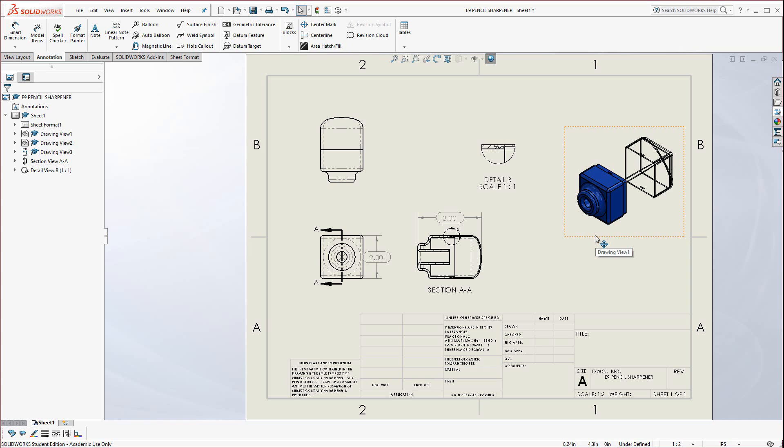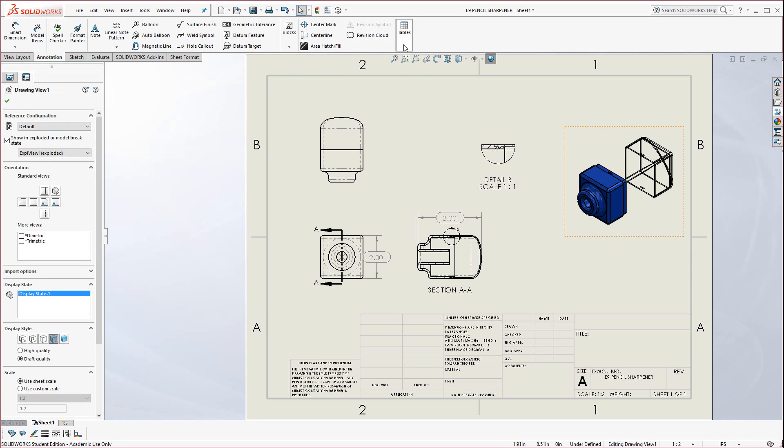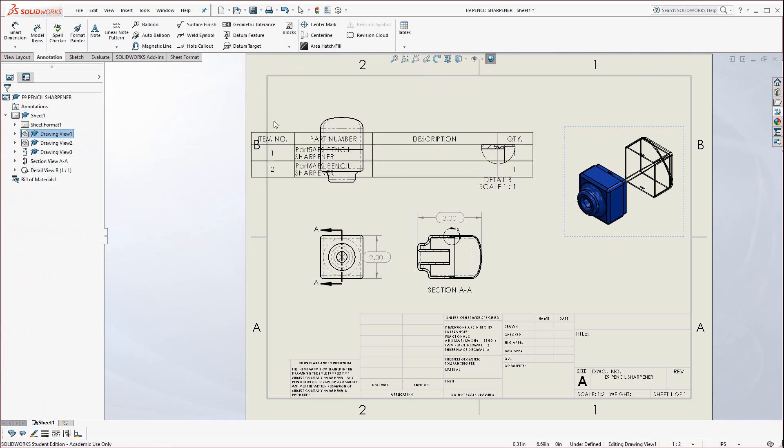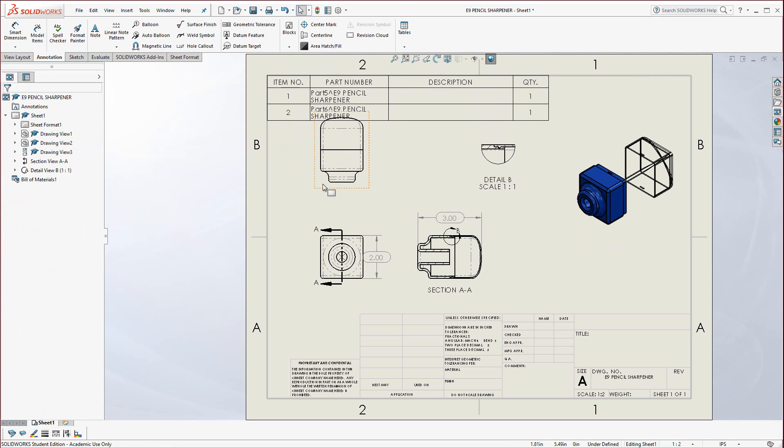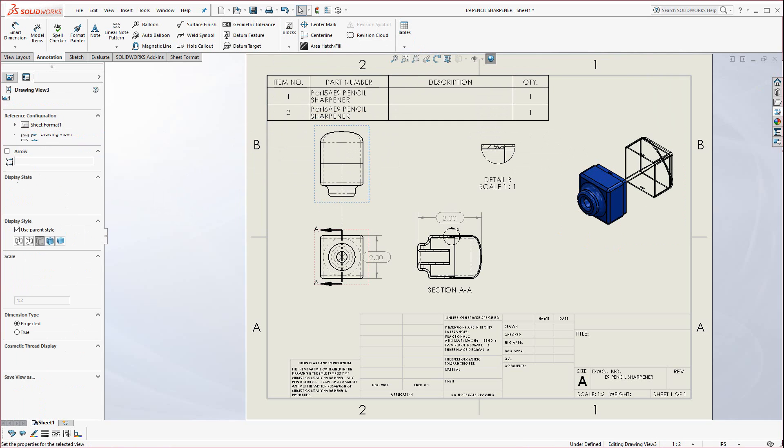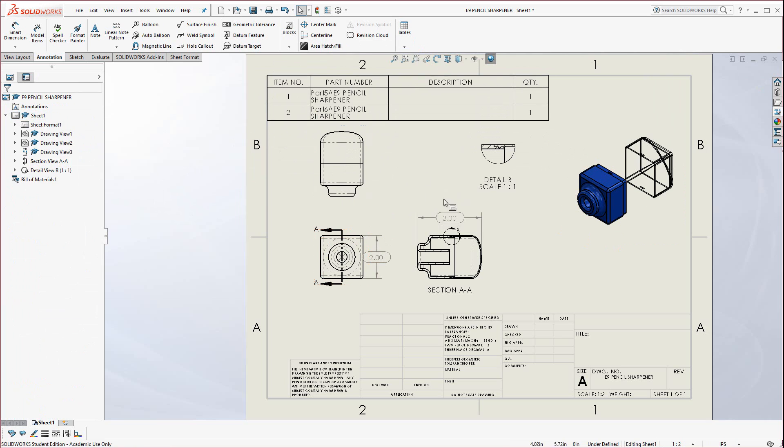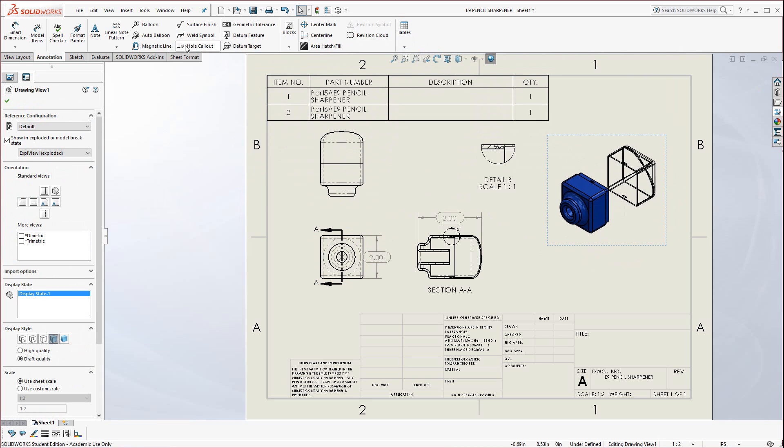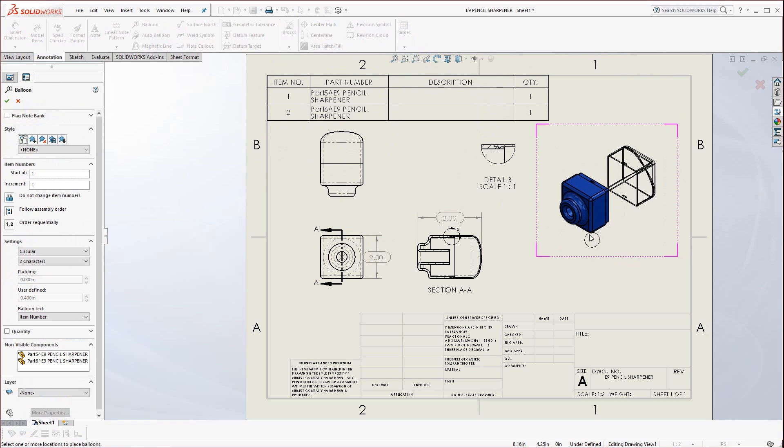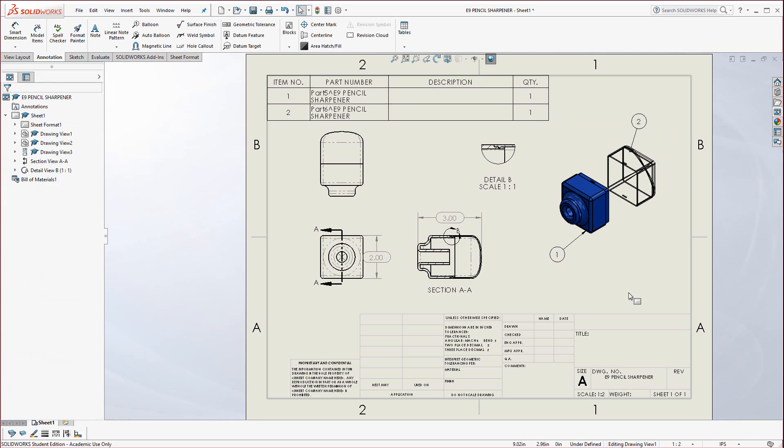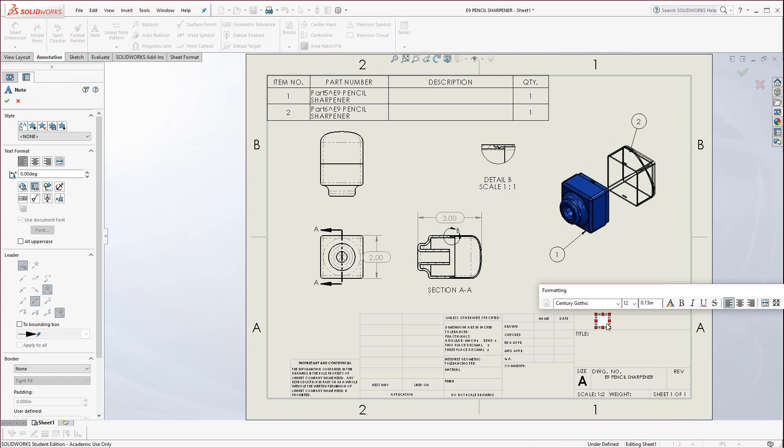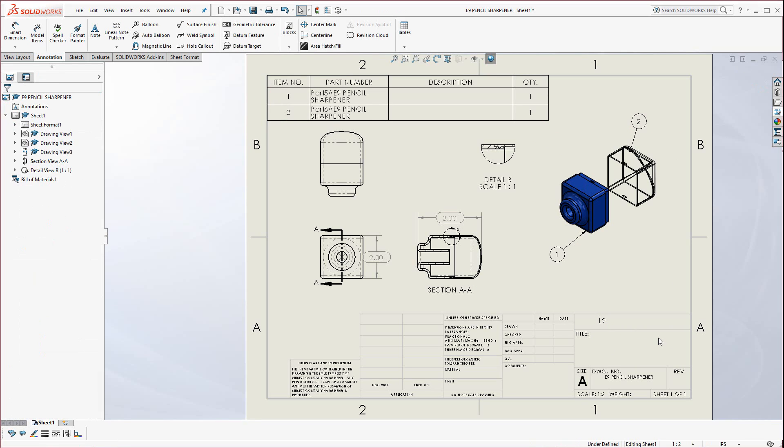Now we'll put in a Bill of Materials. Select this view, go to Tables, Bill of Materials, and just hit the green check. Drop that up here. Hit Escape. Let's drag this down and out of the way. Now we could add some balloons. Go to Balloon, and since there's only two we're not going to do Auto Balloon, just select some edges here. And there's our balloons. And finally, you could put in your name if you wanted below here using the Note tool. Or I will just put in, actually in this case, E9. Actually this is L9 for Lab 9. And that concludes Exercise 9.